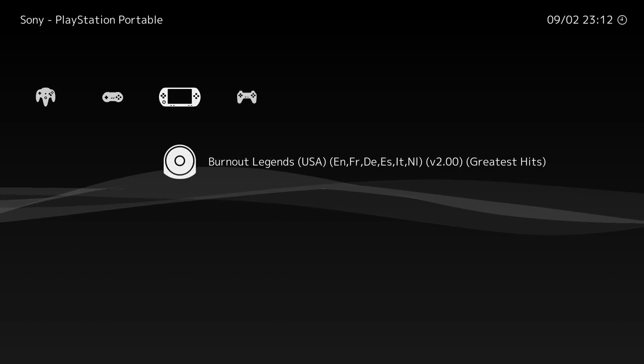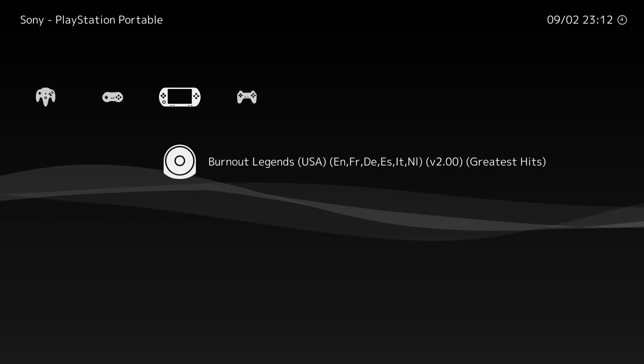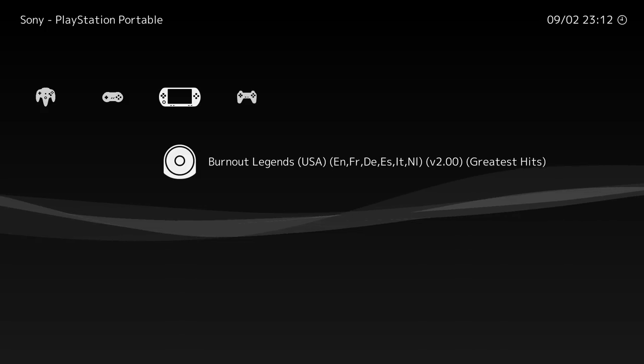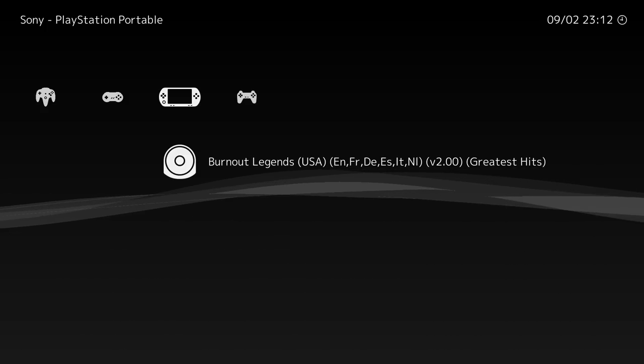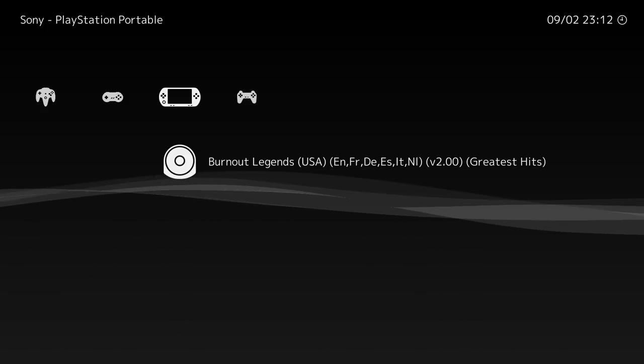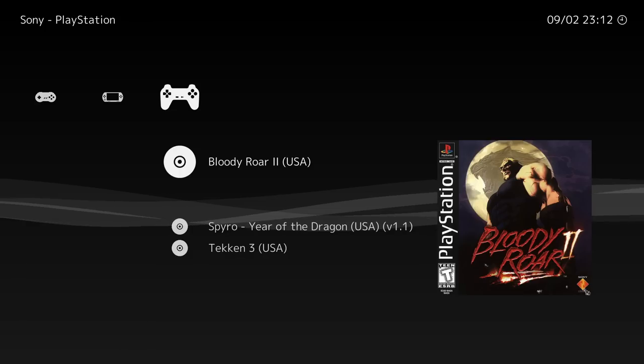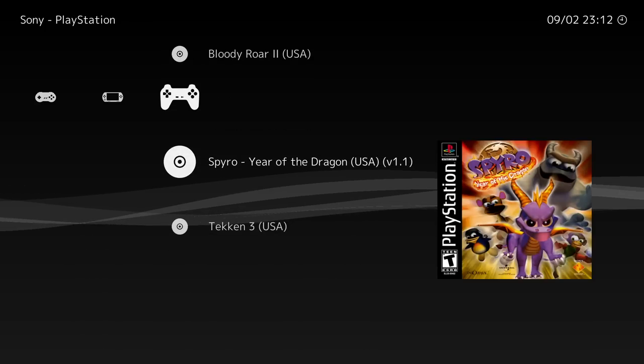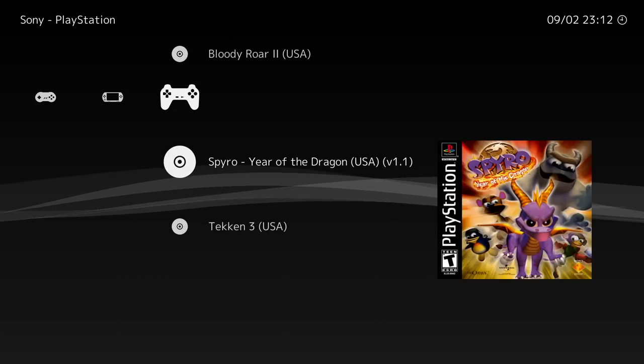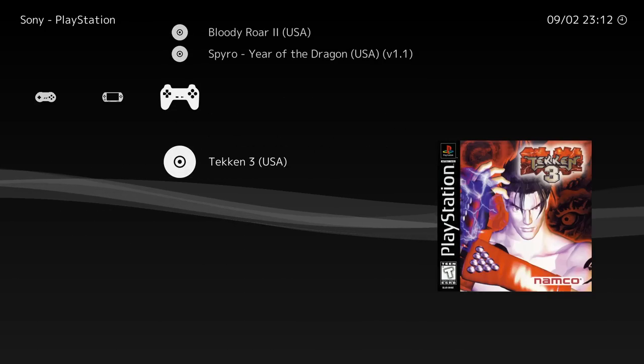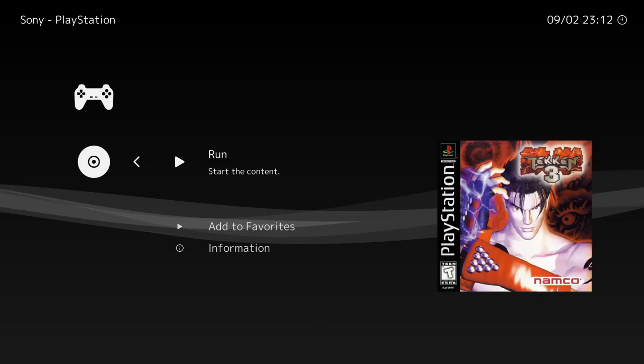Finally, we're going to be testing some PlayStation 1 games. I know everybody's going to be asking about PSP, I can't even get Burnout Legends to launch correctly. I'm sure there are a few games that will run in PSP, but I haven't tested many. So let's test out PlayStation 1, we're going to do Tekken 3.